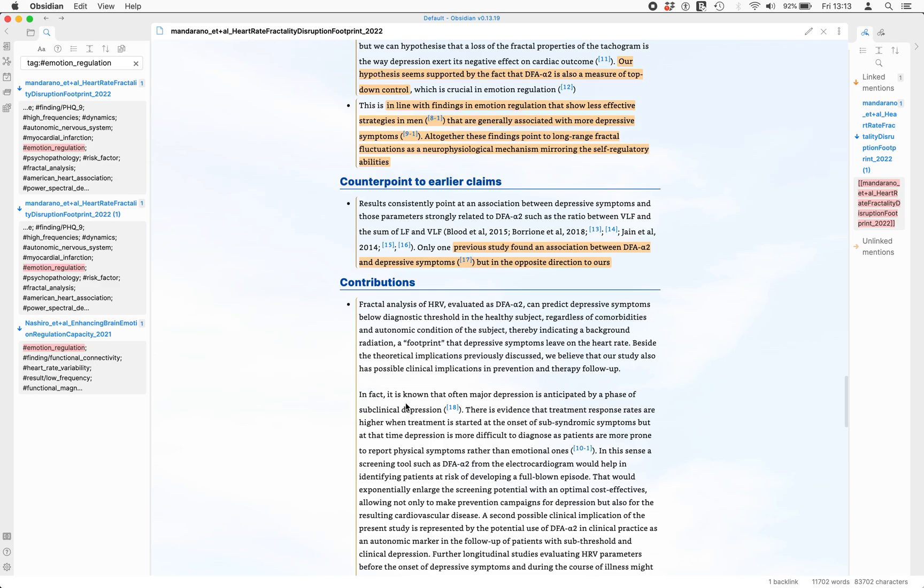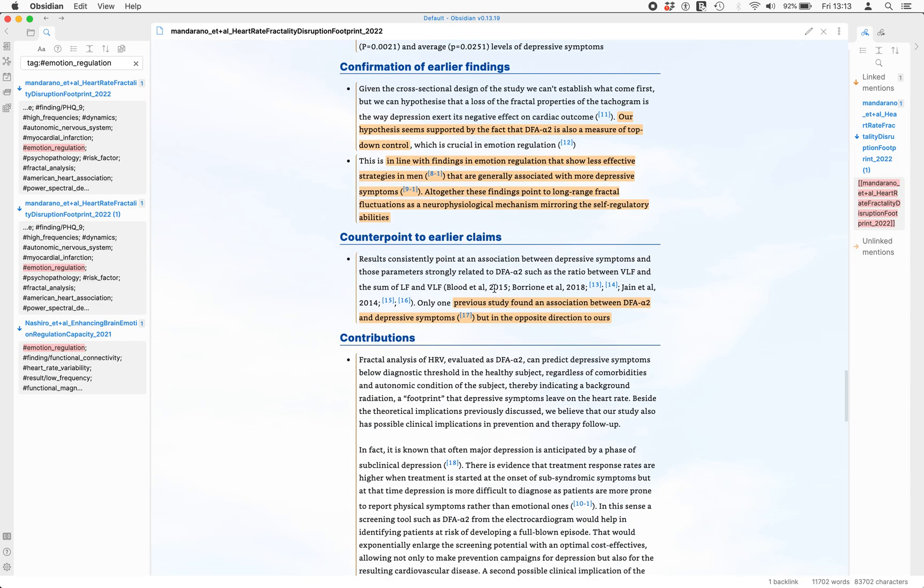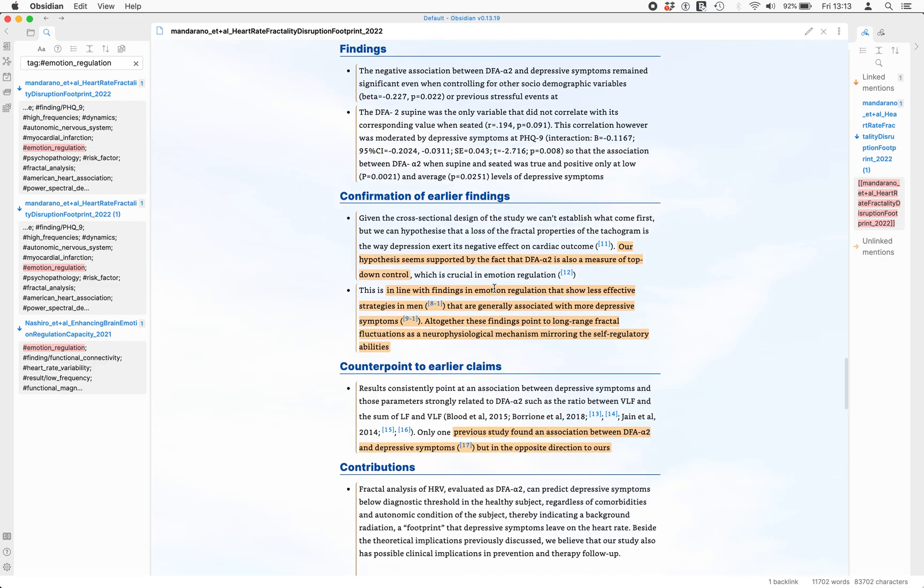Whether you use Notion, Roam, Logseq, or Obsidian, this universal markdown format can be interchanged between all of them.